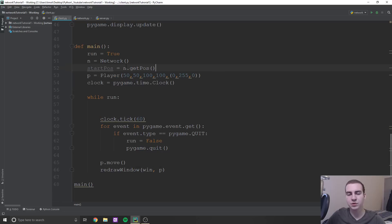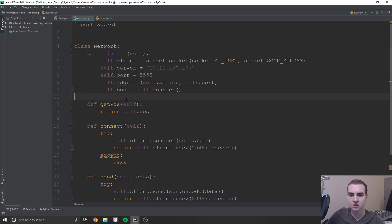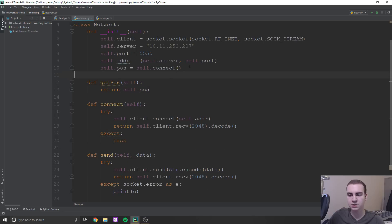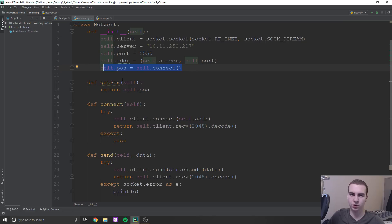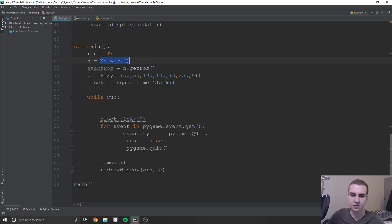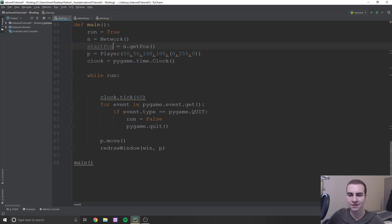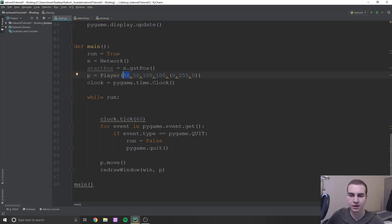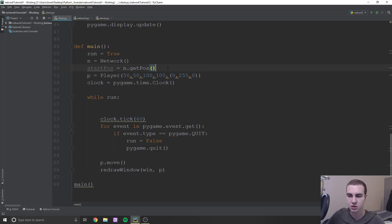And then what we're going to do is say start_pos equals n dot get_pos. Essentially, why I'm doing this is because when we first connect to our server, I want it to return to each of our clients the starting position of their character, or of their cube, because it's going to depend where they're starting based on if they're player one or player two. So when we initially connect to the server, which is what we're doing when we create this network object, we're going to get that starting position and use it to determine where we're starting.